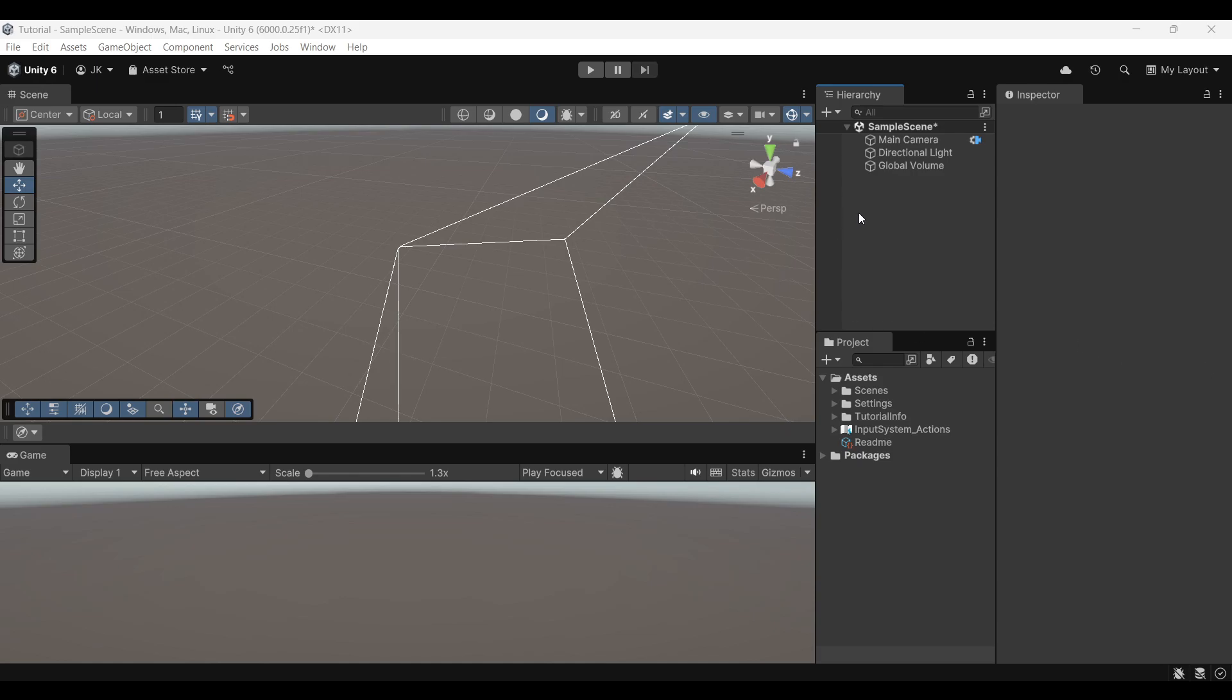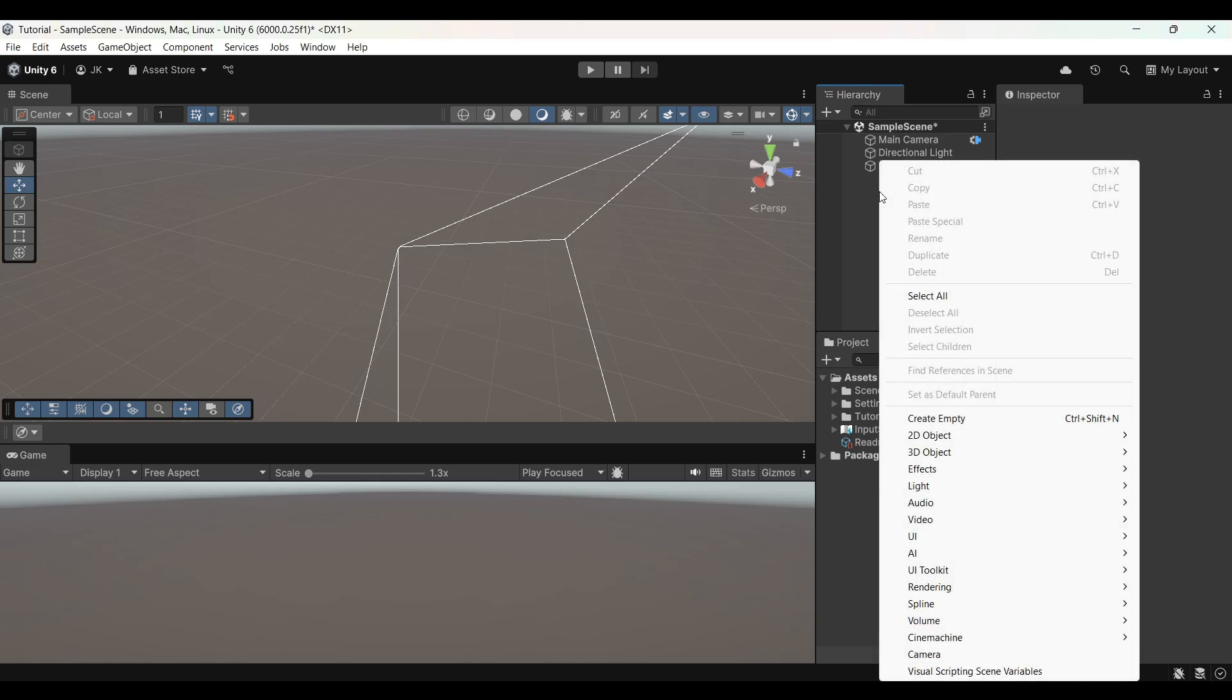So this is how to create 3D movement in Unity with a working camera. First off for visual representation, I'm going to create a ground.